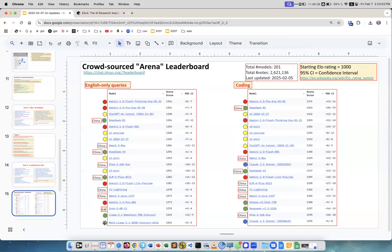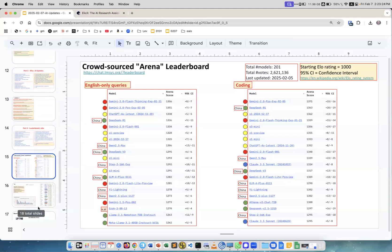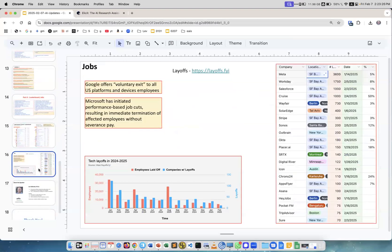You see a lot of models from China on both. Llama 405B is all the way down here - they haven't upgraded their models. This was one of the top models a few months ago but now it's down. What else? DeepSeek has several versions. I still use Claude a lot, but maybe I should start trying DeepSeek R1 because it's available from multiple places.